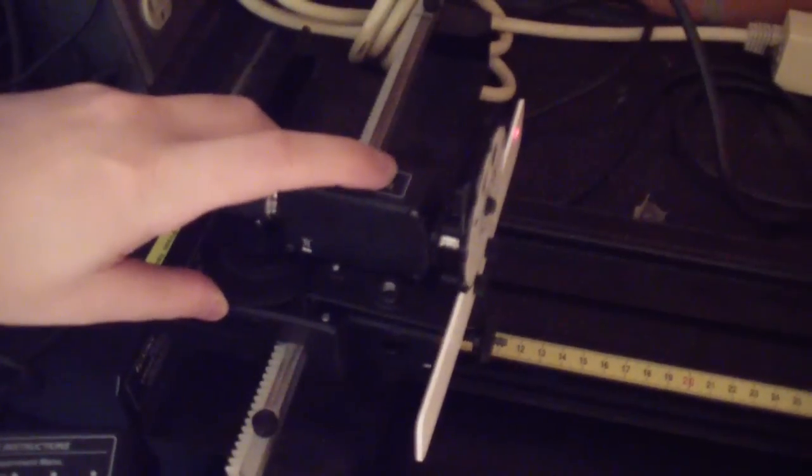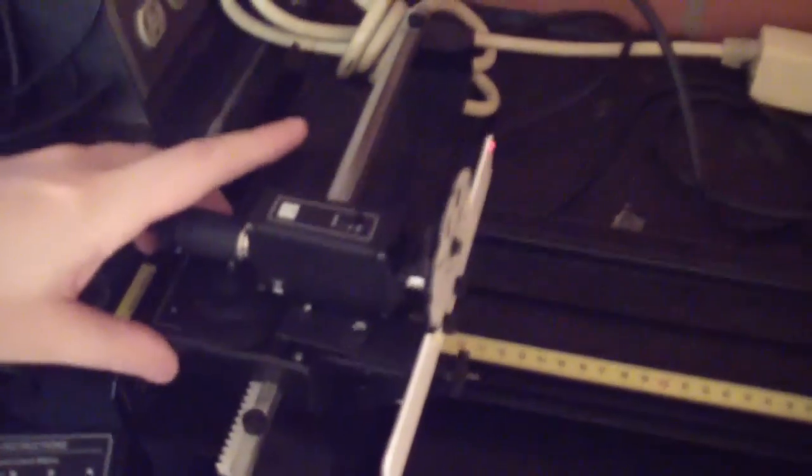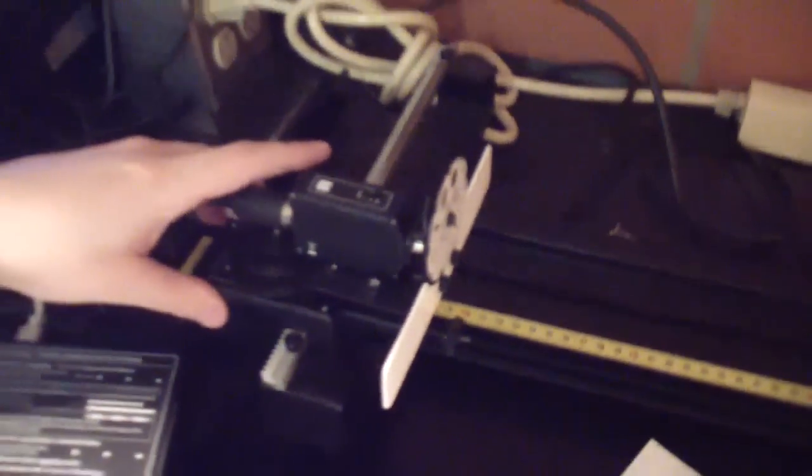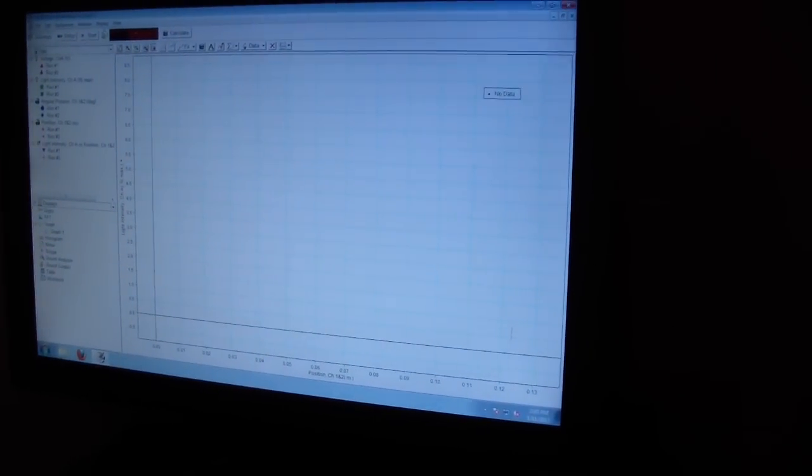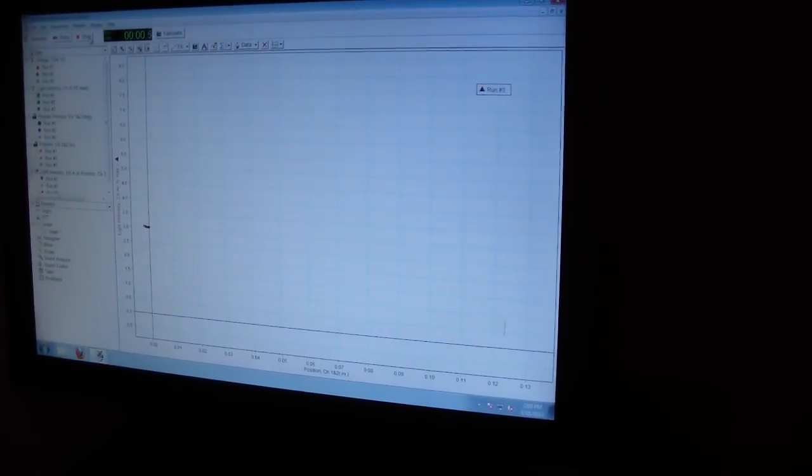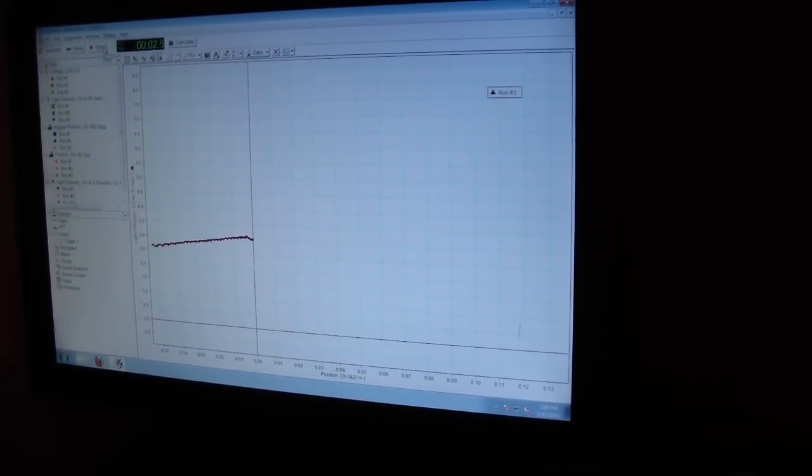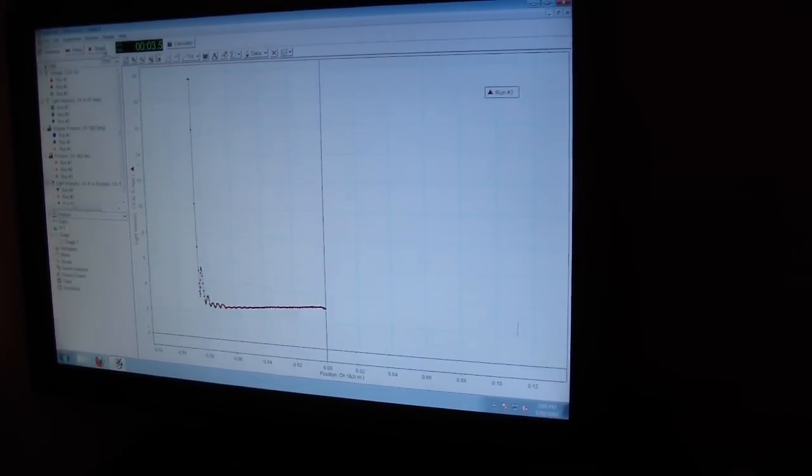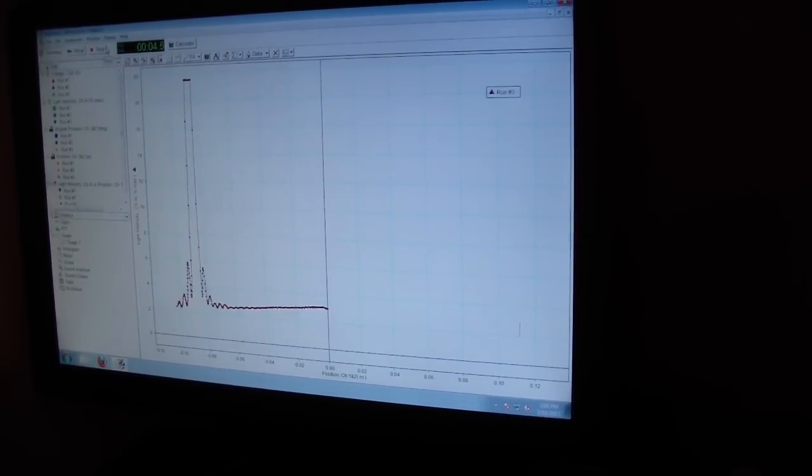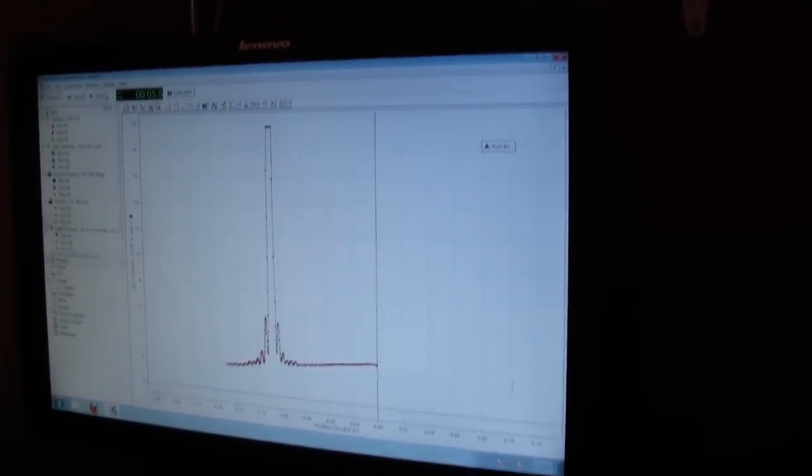Let's increase the sensitivity one more notch to show you what happens when it's too high. This time, when we acquire our diffraction pattern, you can see that the top is flattened off. This is because the detector has saturated and cannot put out any more voltage. If you see this, generally you'll want to decrease the sensitivity and try again.